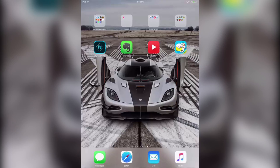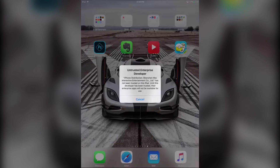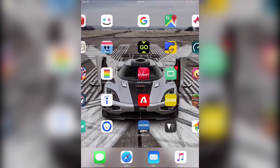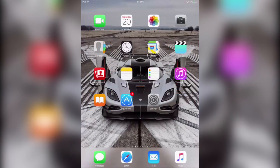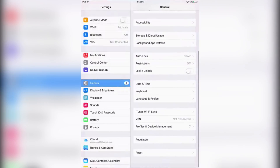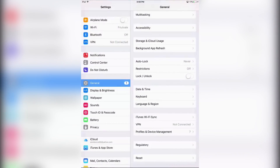When you click on the Happy Chick app it won't let you open it - it will say Untrusted Enterprise Developer. To fix this, go into your Settings app, then go into General, and scroll all the way down until you see Profiles and Device Management. If you're on iOS 9.2 or below it will say Profiles, and if you're on 9.2 or above it will say Device Management.